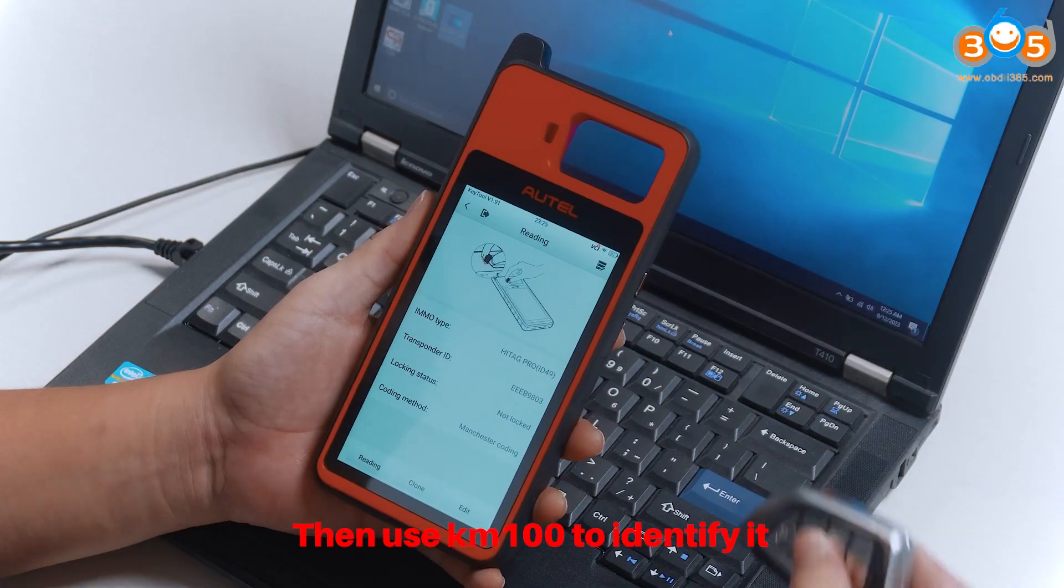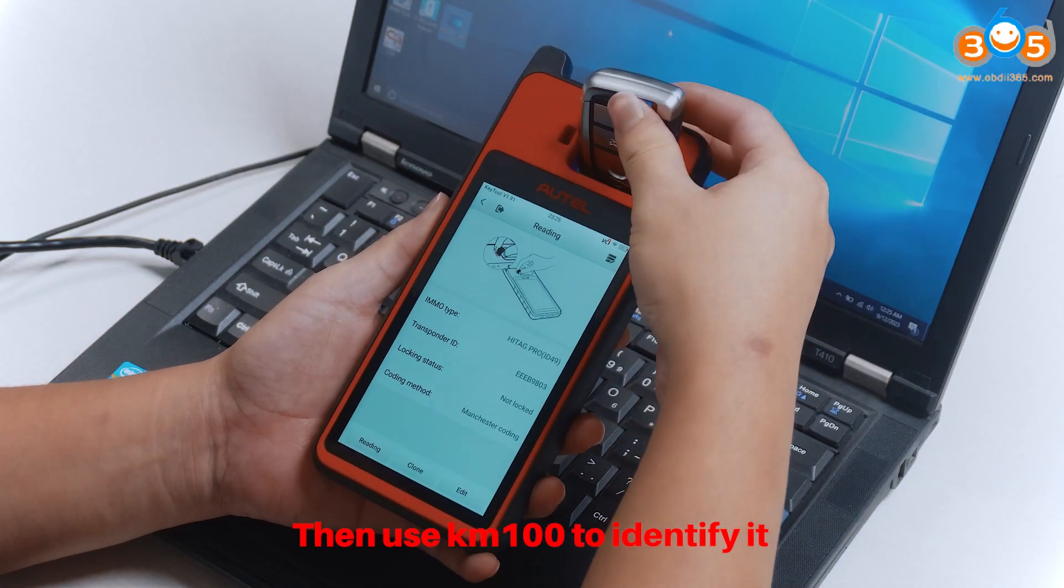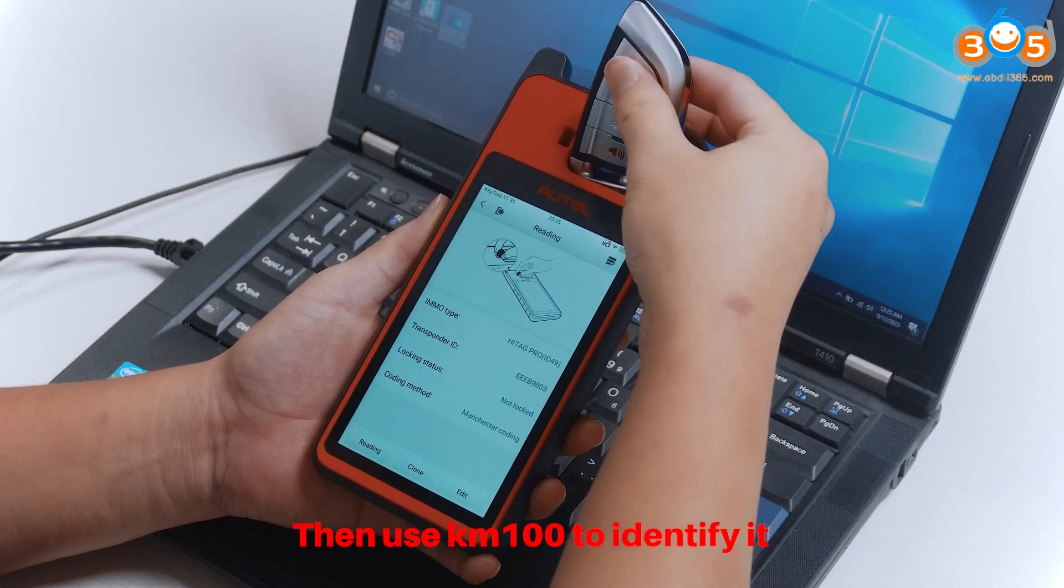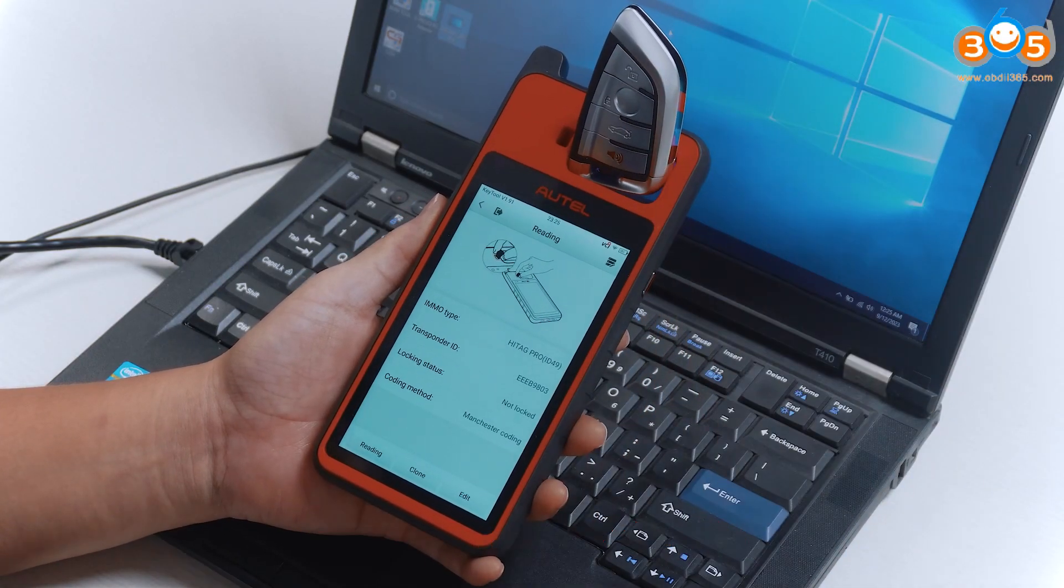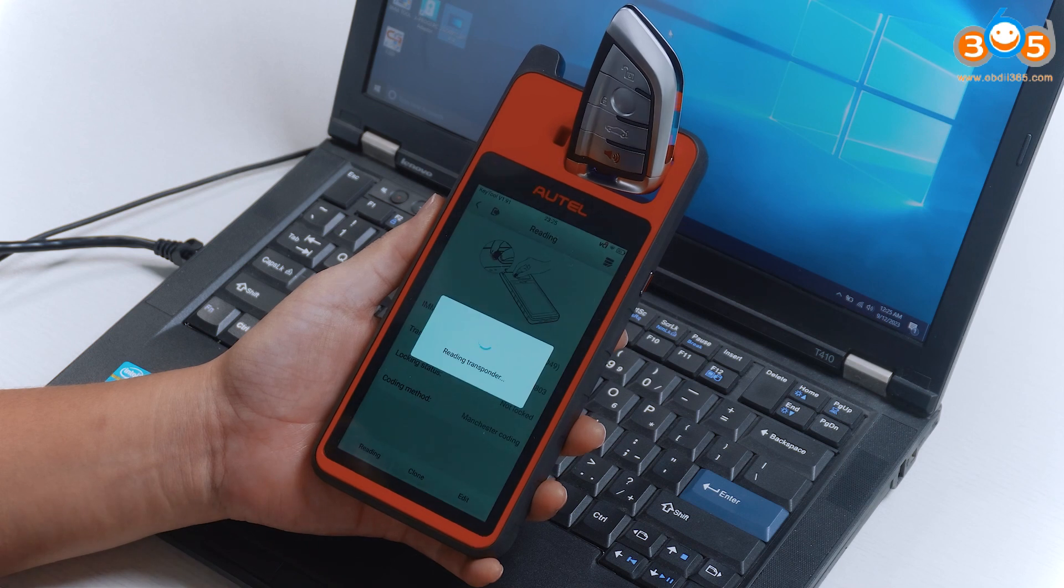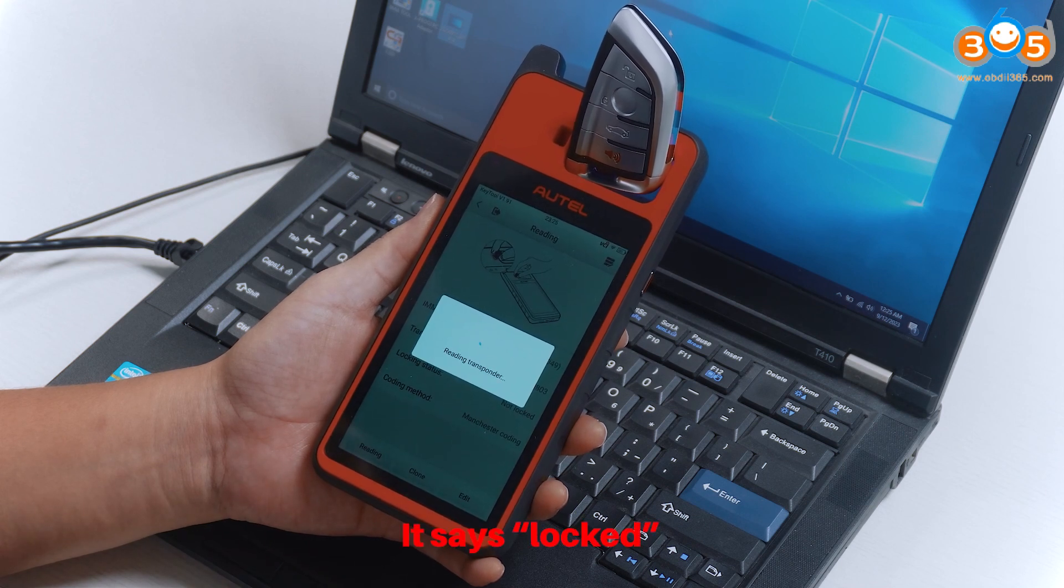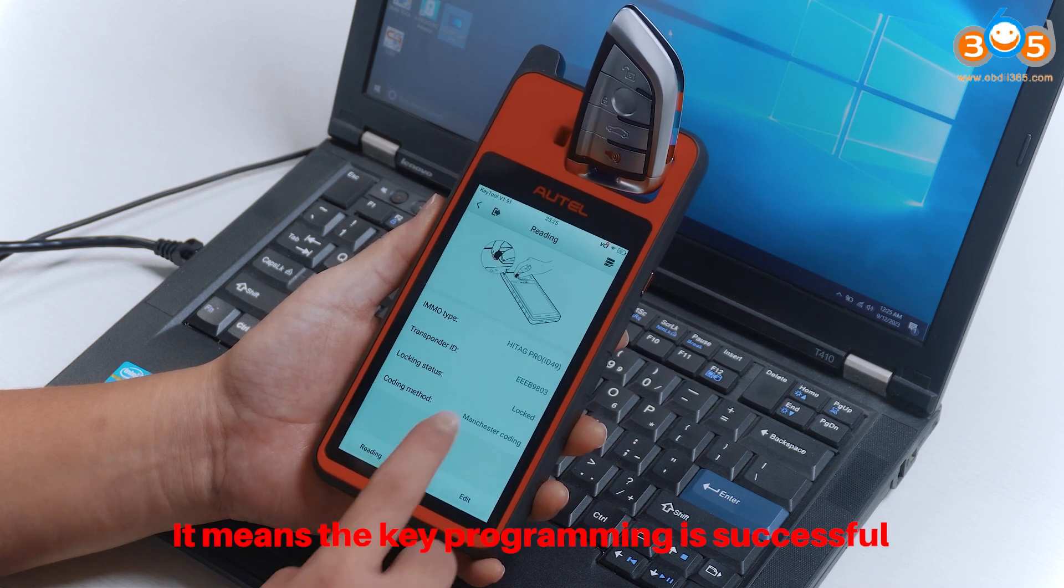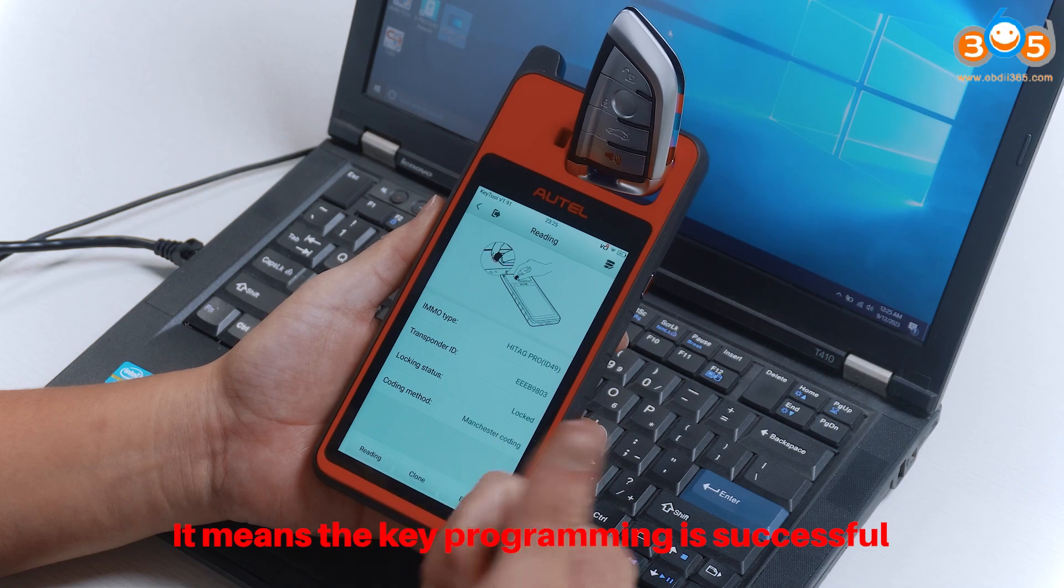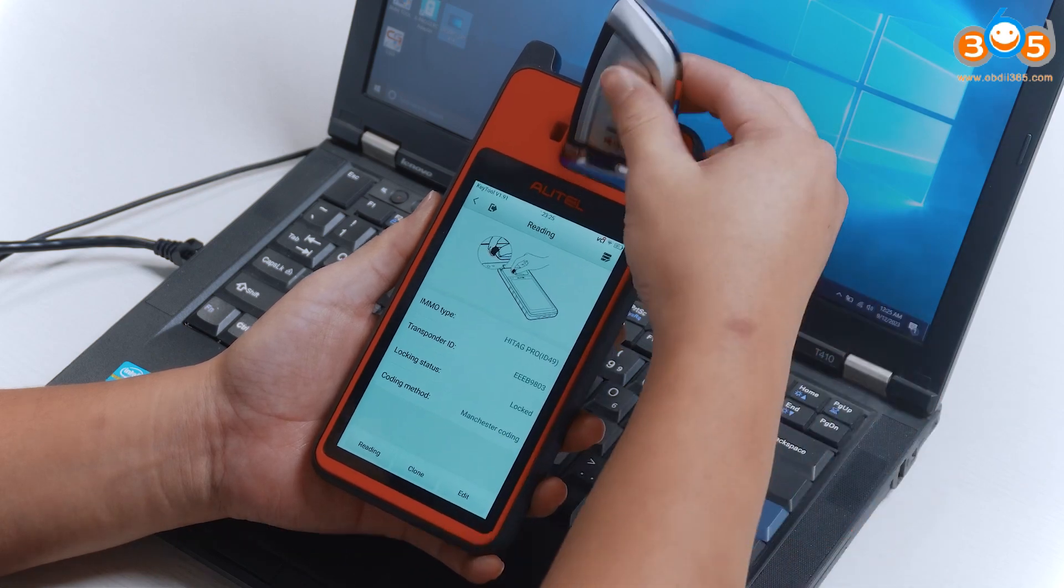Then use KM100 to identify it. It says Locked. It means the key programming is successful.